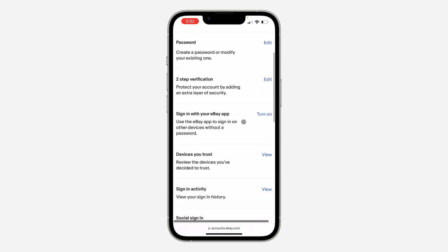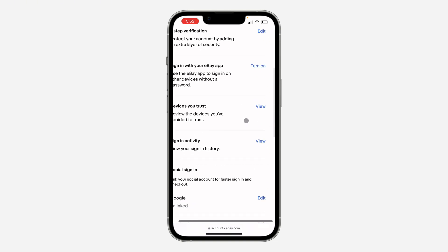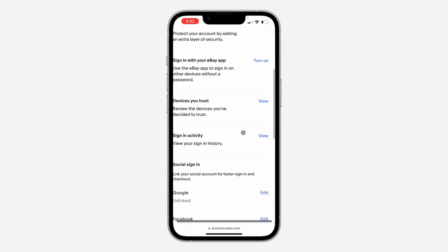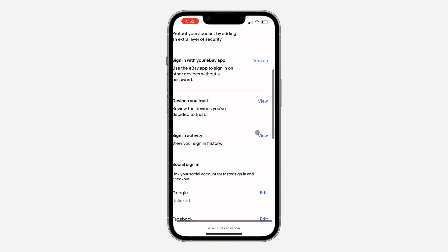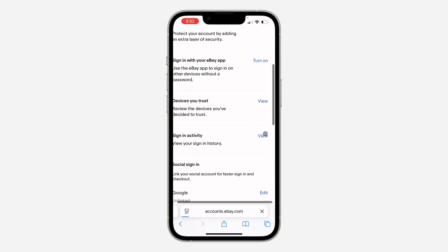Once you click on Sign in and Security, scroll down and you're going to see Sign in Activity. Click on View in front of it.